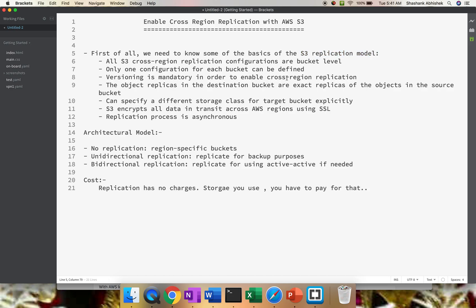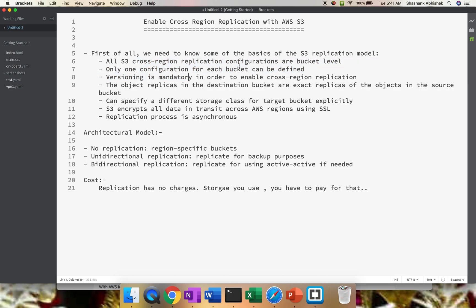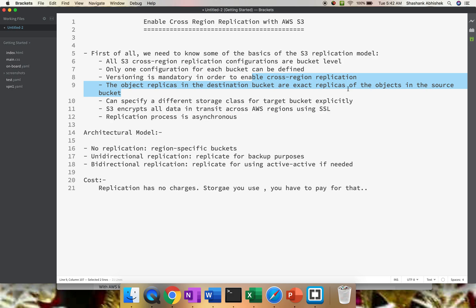I have jotted down a few points. All S3 cross-region replication configurations are completed at bucket level. Only one configuration for each bucket can be defined. Versioning is mandatory in order to enable cross-region replication. Versioning is a different concept with AWS S3. As an example, you can store multiple versions of one object.